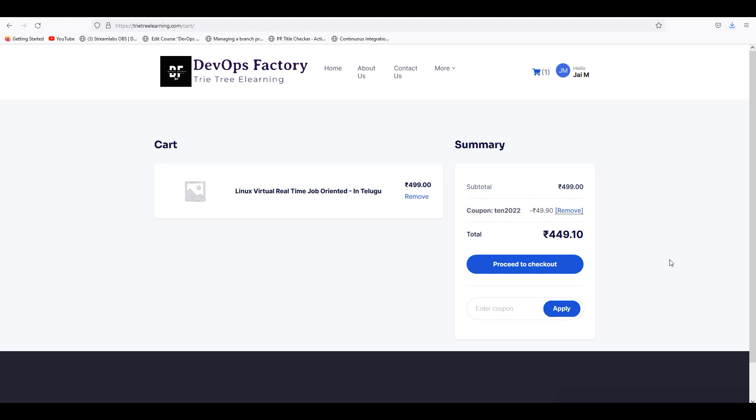So you guys can go and get the project. You got a project for 800, 900, or 1,000 rupees — you guys can get those discounts with 10% off to year end.